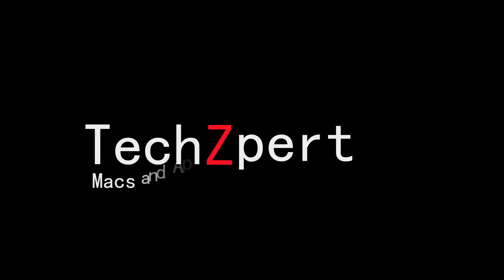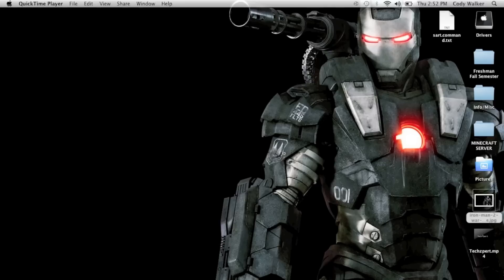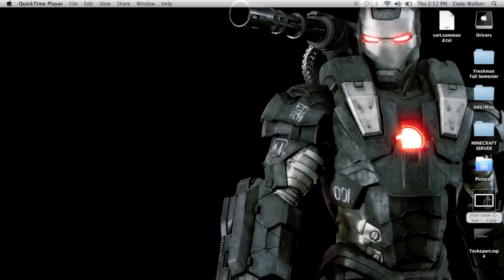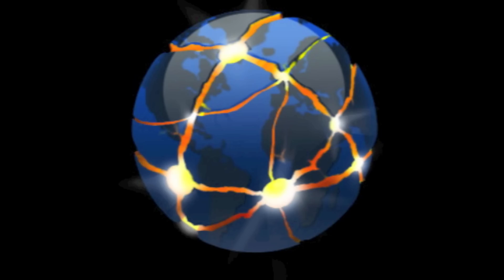Hey guys, Cody from techspur.com. I just wanted to do a short video about web browsers for your Mac. Now there's many web browsers out there, but I'm just gonna do what I think of the top five. So let's keep this short, let's go ahead and get started.